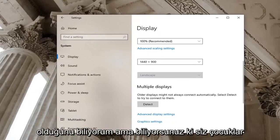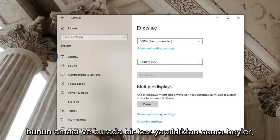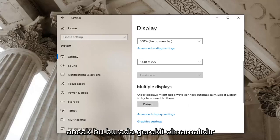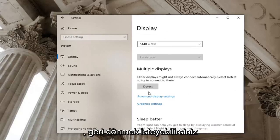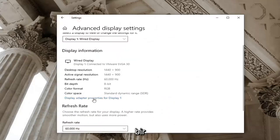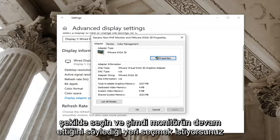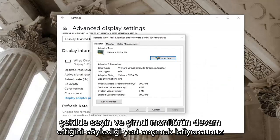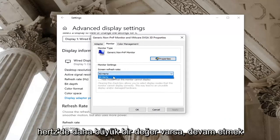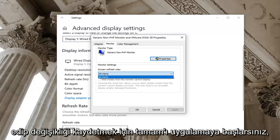Generally speaking, Recommended should be the option to go with. Once that is done you should be good. You might want to select the Detect button as well, but that shouldn't be necessary. You may also want to go back to Advanced Display Settings and select Display Adapter Properties for Display 1, or whatever display you're having a problem with. Select the Monitor tab, left click on it, then click the drop-down. If there's a greater value in Hertz, go ahead and select that, then select Apply and OK to save the change.